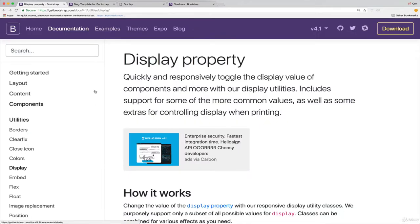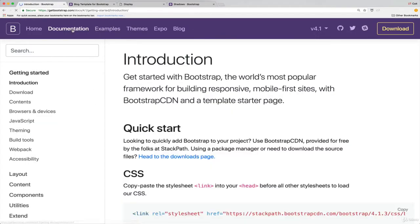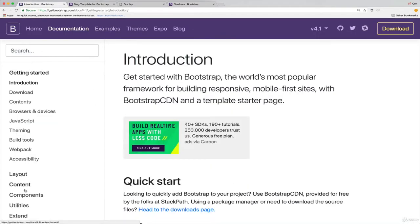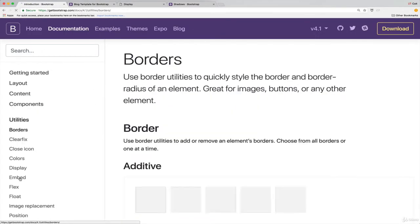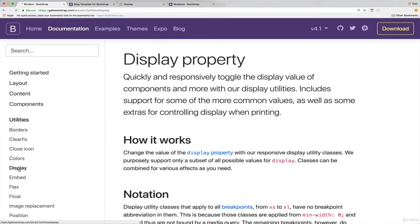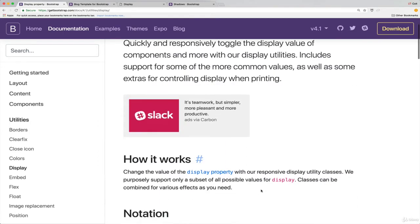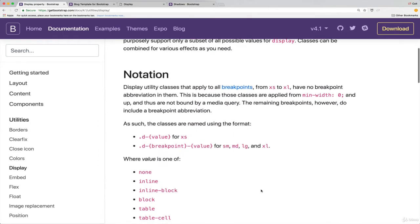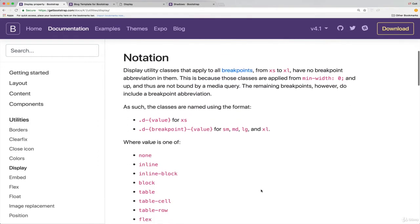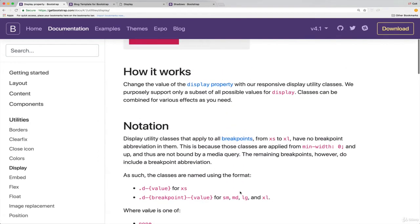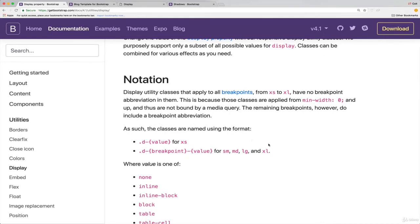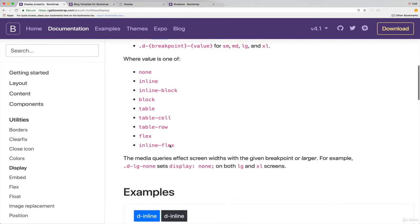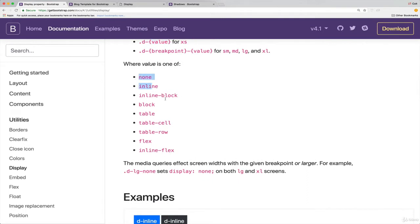So to find the documentation, it's under utilities, display. And the first bit I'll show you is a little less exciting. There's two ways of using it. The first is d-of-value. So if we scroll down, here are the possible values. These are all the same as just the regular CSS property of display. So d-none sets display to none, d-inline sets display to inline, and so on.